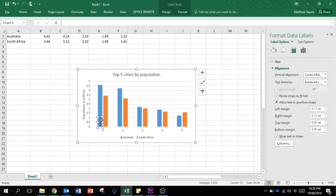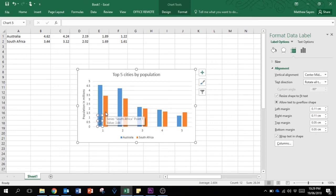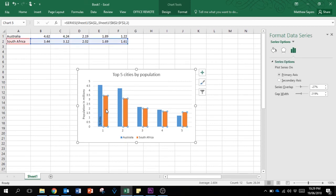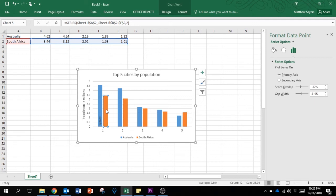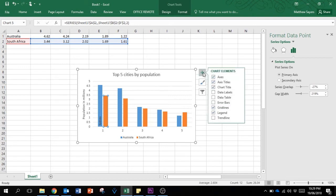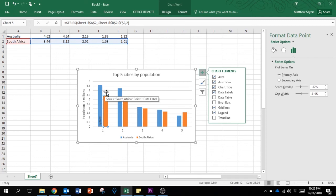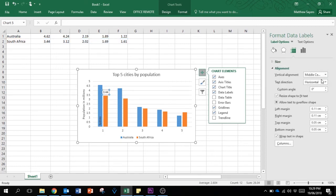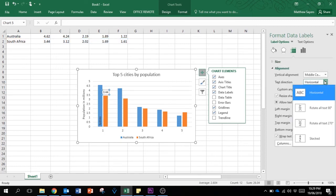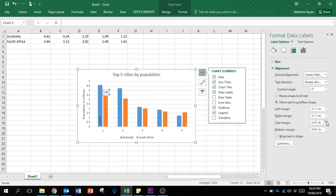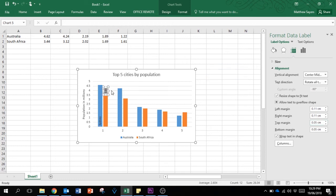The biggest city in South Africa - not Johannesburg - it's Cape Town. We're going to isolate one of the columns and do the same thing. Add a data label, change the alignment, select the numbers and change it to text, so it's Cape Town.